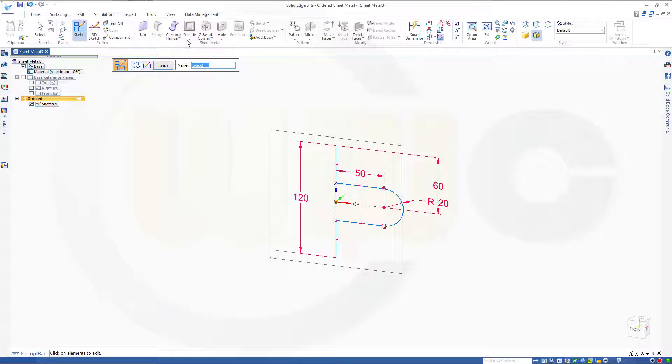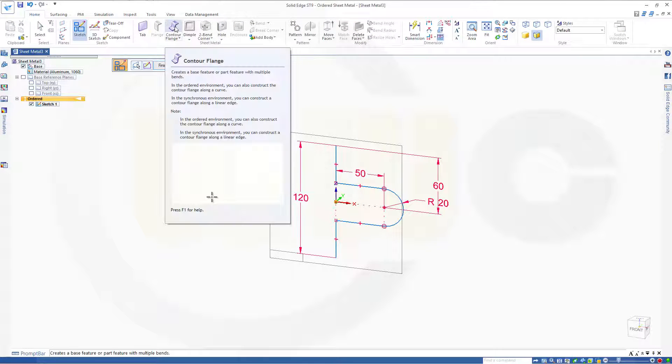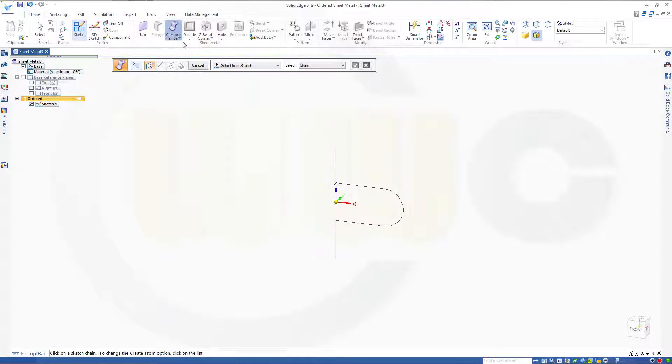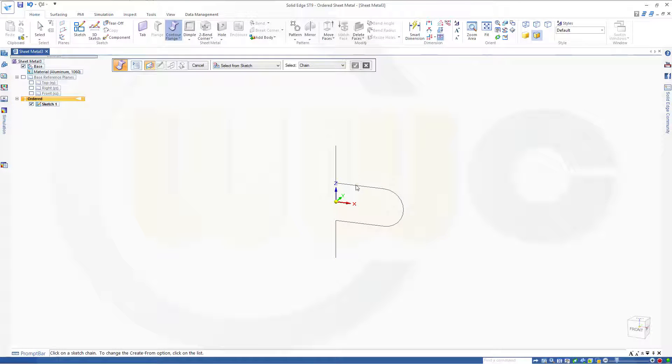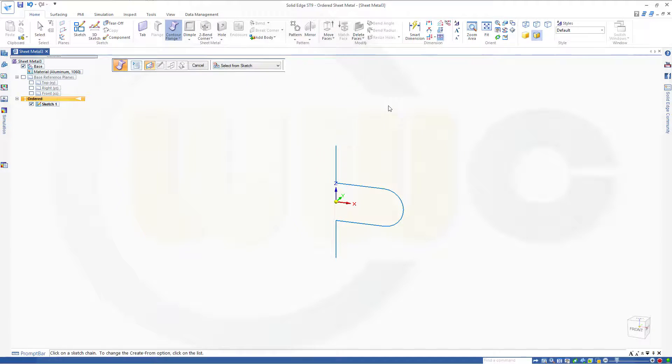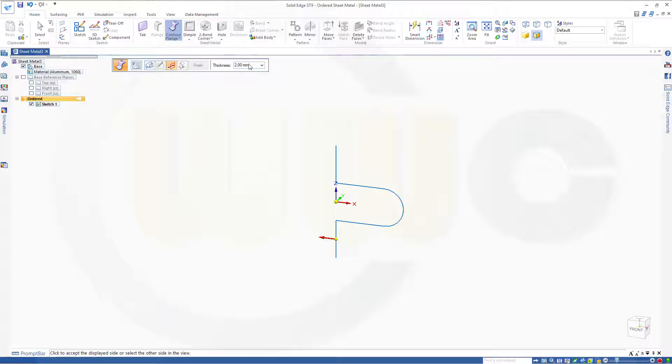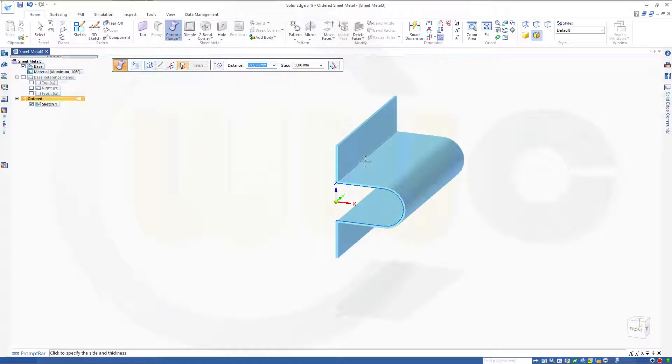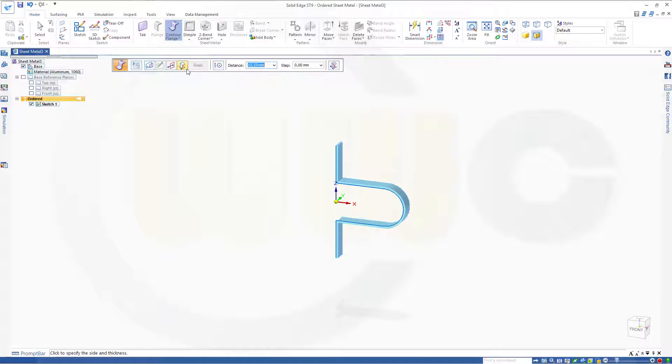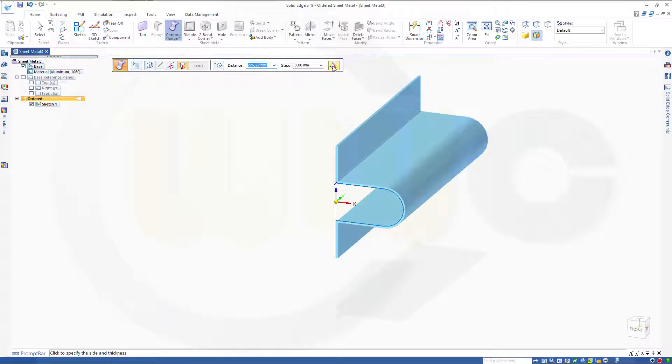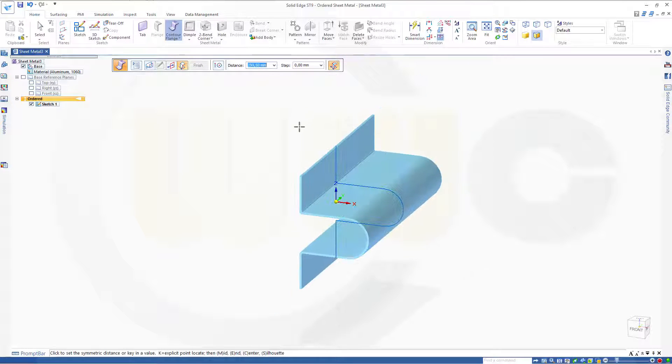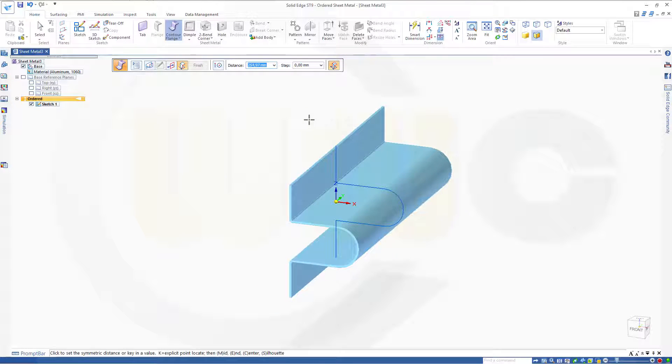Now go for contour flange. You can go in this direction or that direction. You can choose the thickness right here. Let's make two millimeter thickness to the side. And I want it to be symmetric. And the distance should be 30.